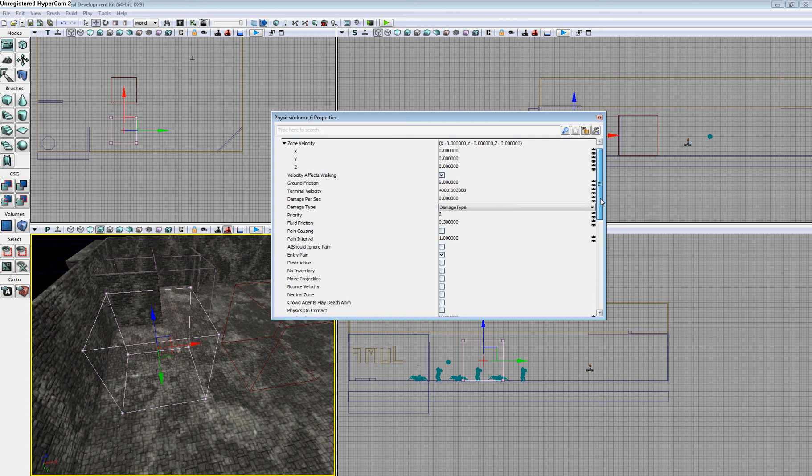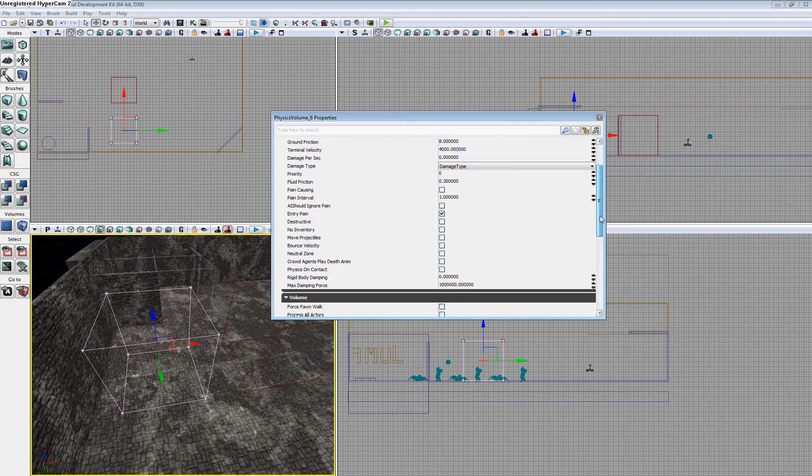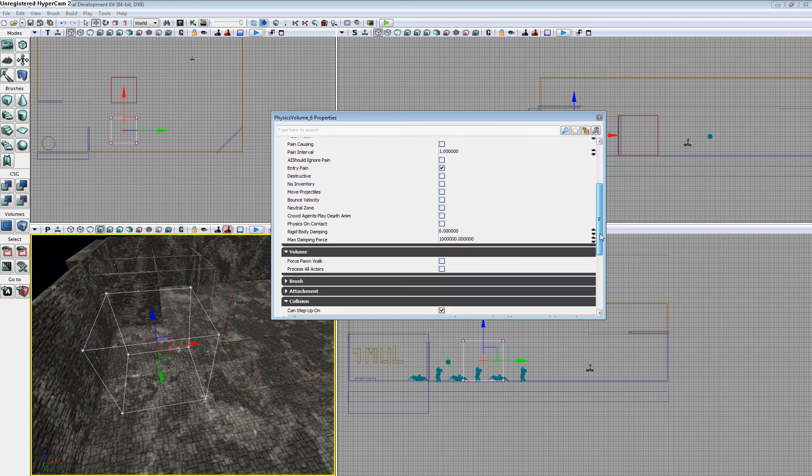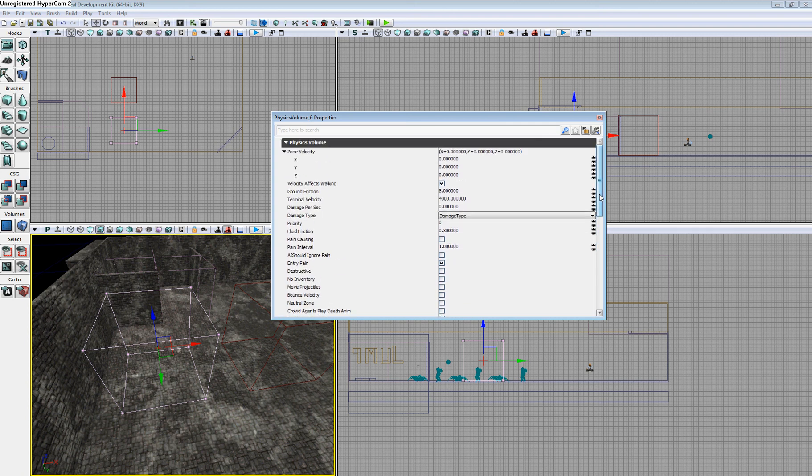As you can see, there are a large amount of different options you can choose for this volume. For the full list, go to the Guildhall wiki for more information on various options.